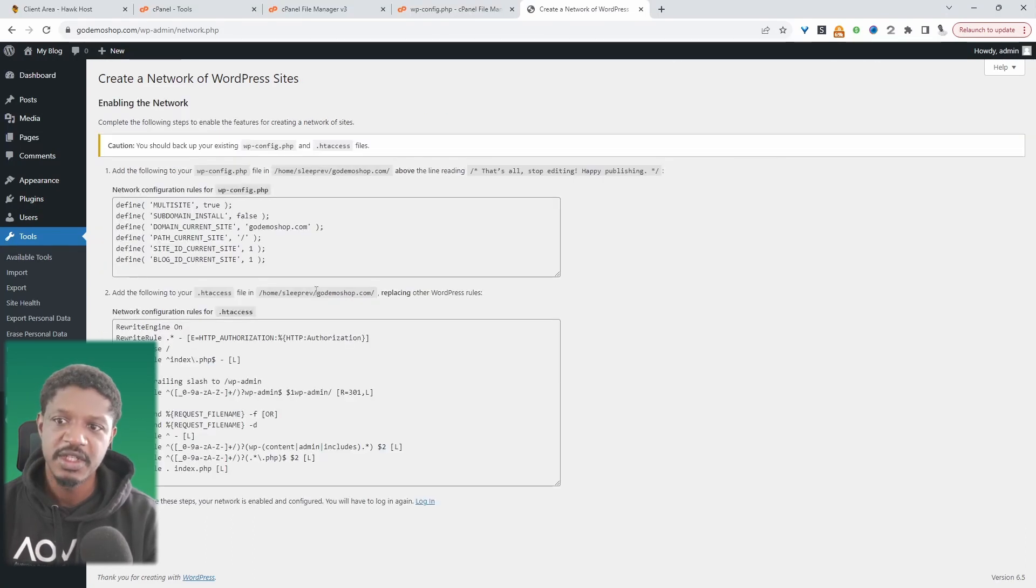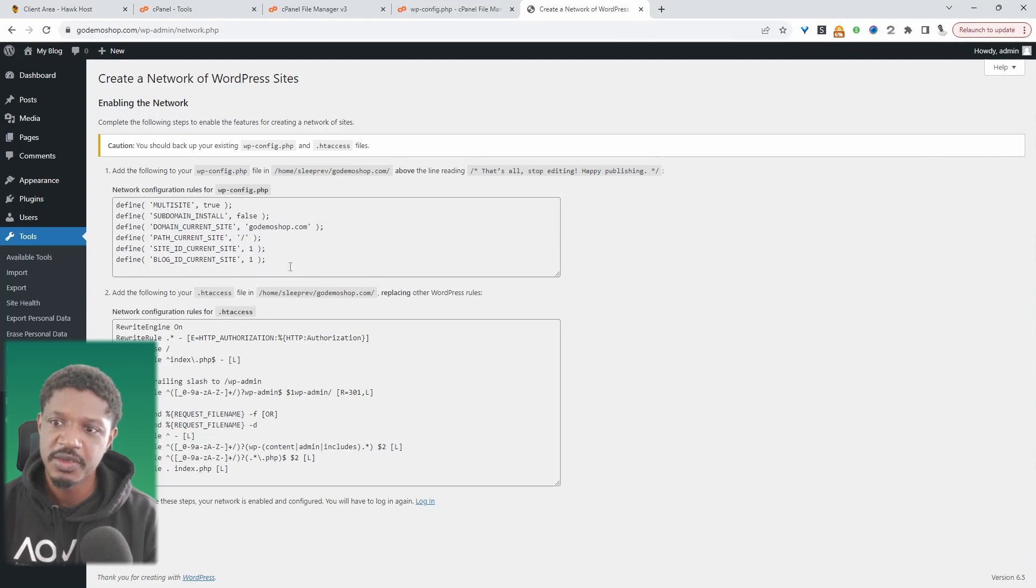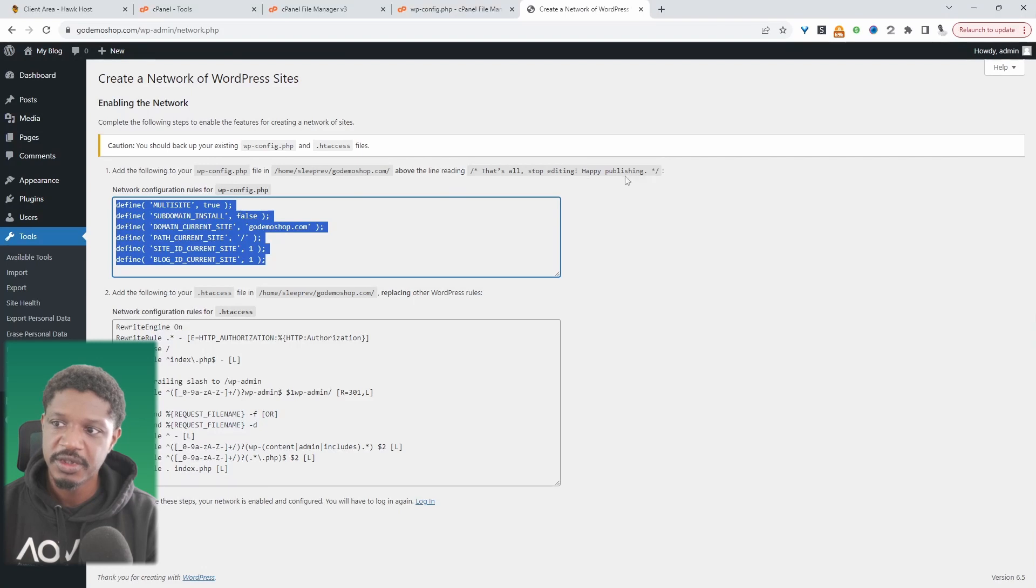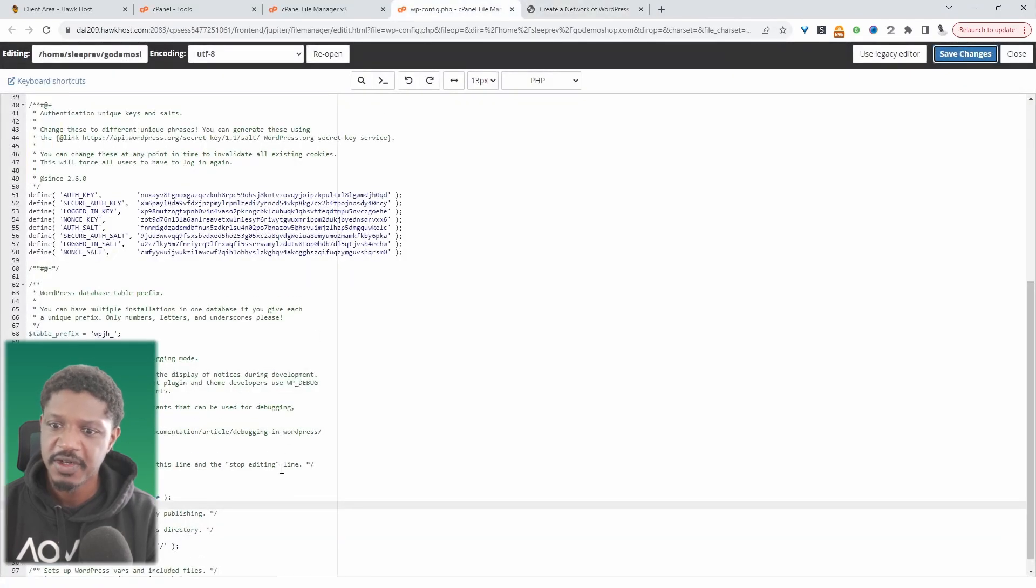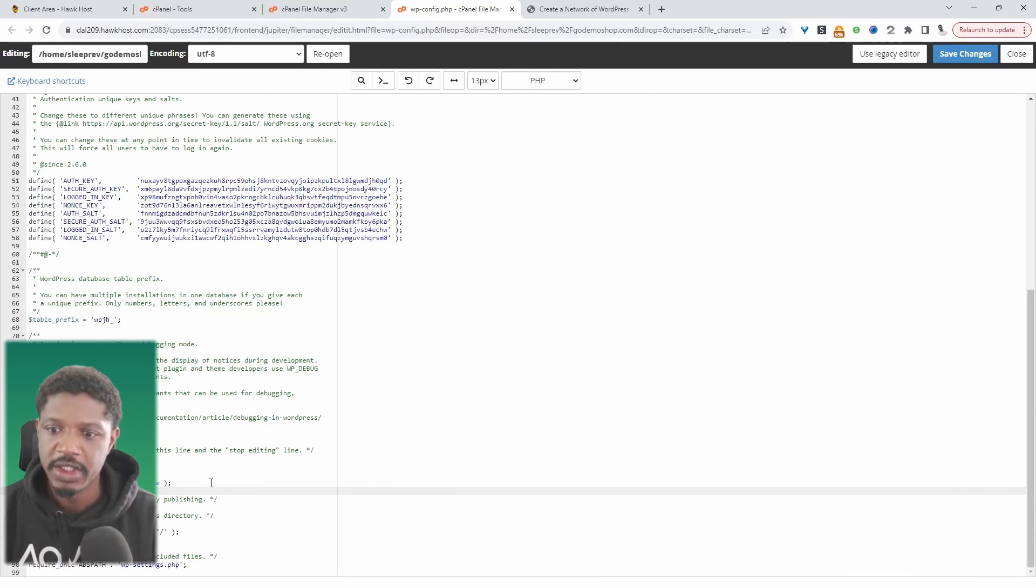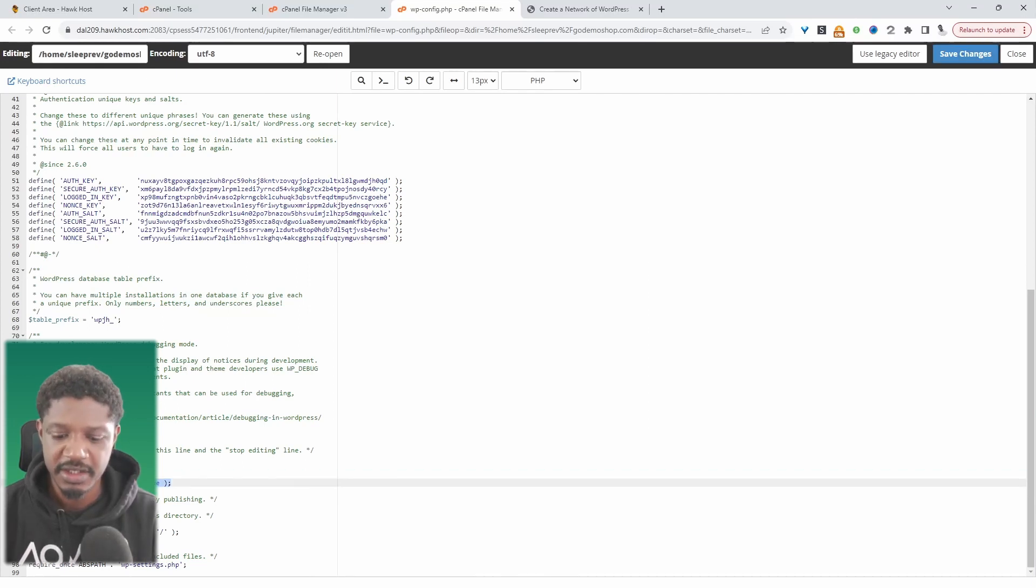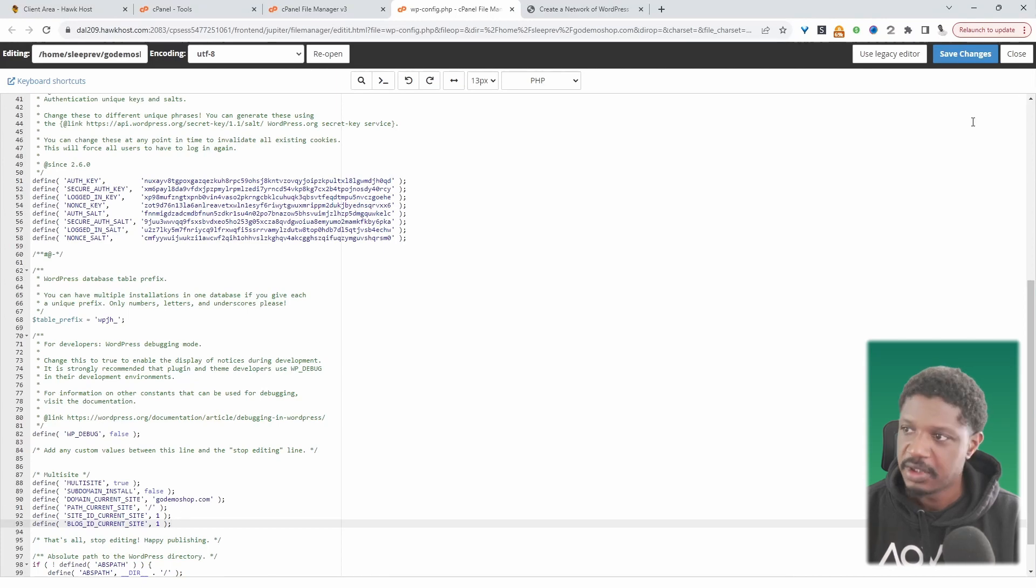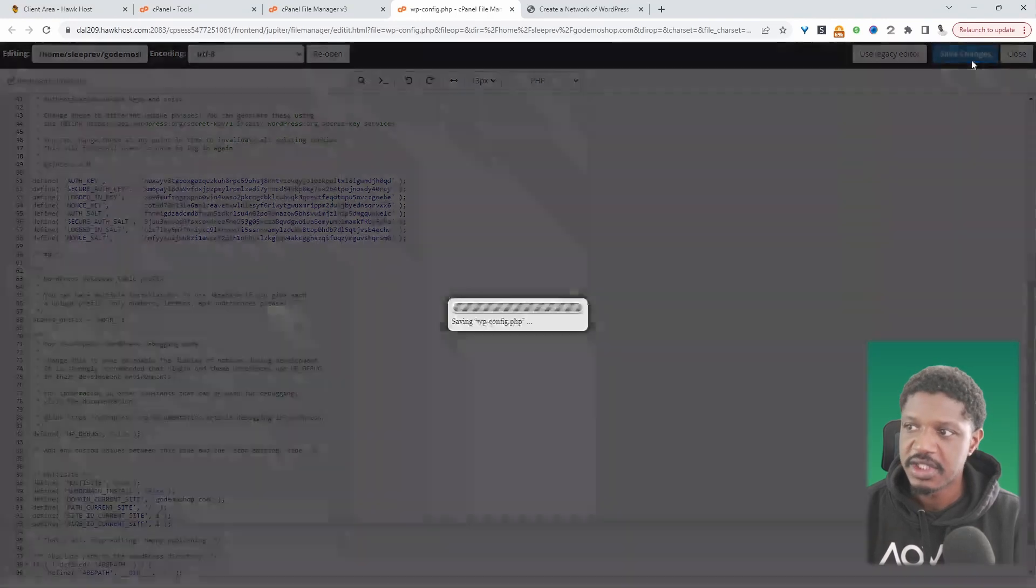And then now we need to make a few changes. So here it's saying we need to copy this code, and it said we need to paste it above the code where we put happy publishing. So let's head back over to our file manager here. And we're still in that WP config file. So now we'll remove the code that we added, and we'll replace it with this new one. And then we'll just hit save.